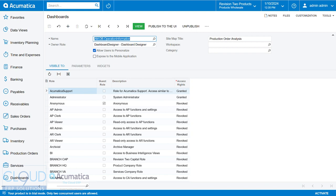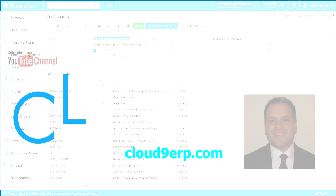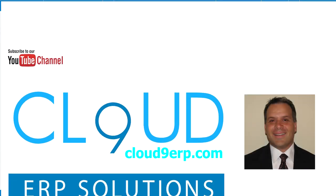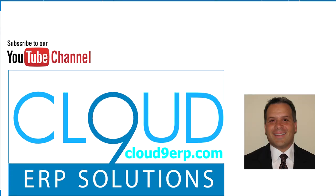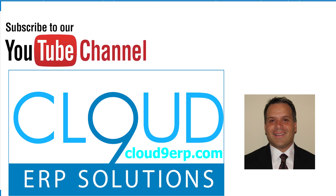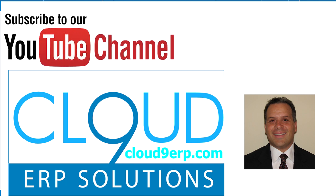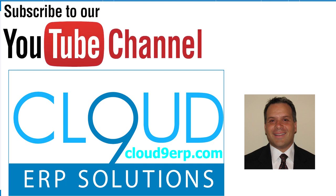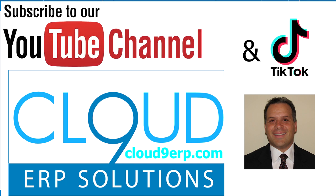So thanks so much for watching this video. This is a new change to how to publish screens into the sitemap and also apply rights at the same time. If you have any questions about this or anything else at Acumatica, feel free to reach out to us. We'd love to hear from you.